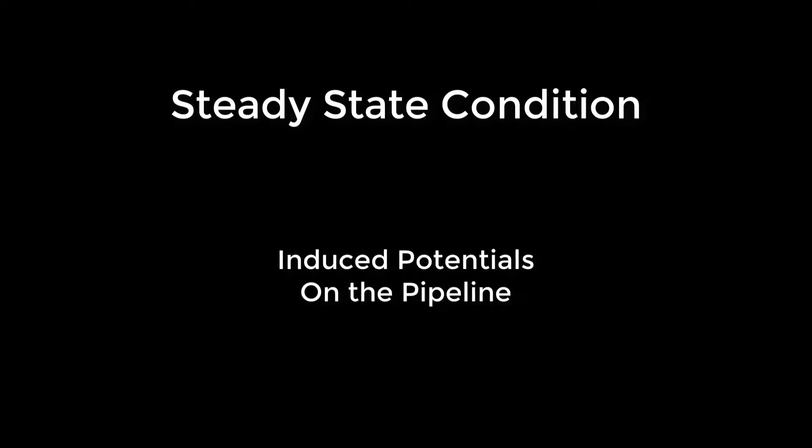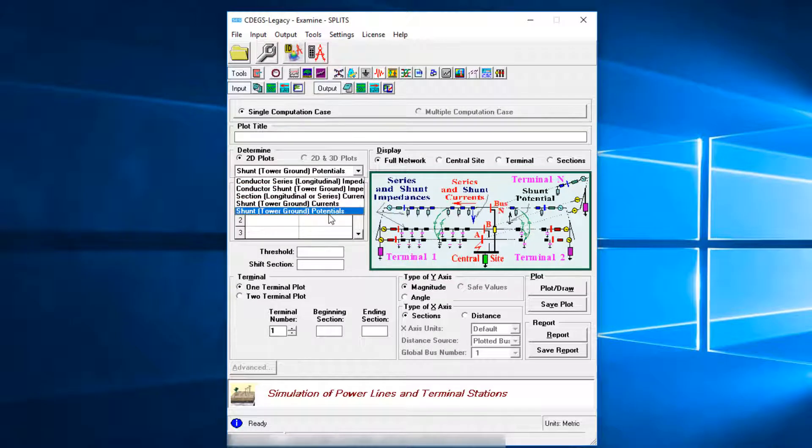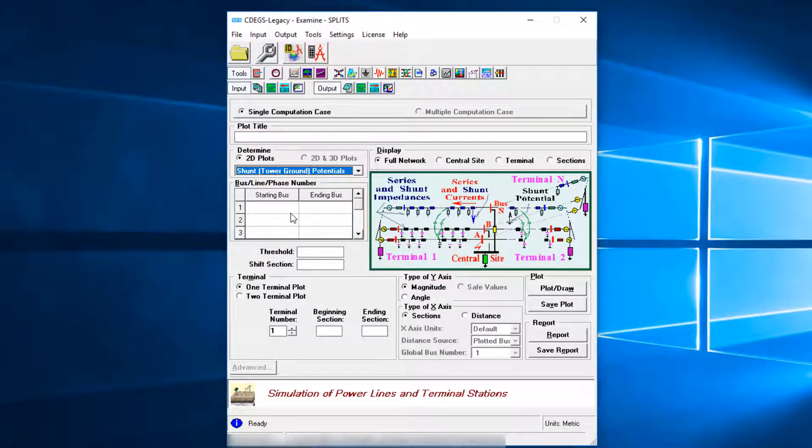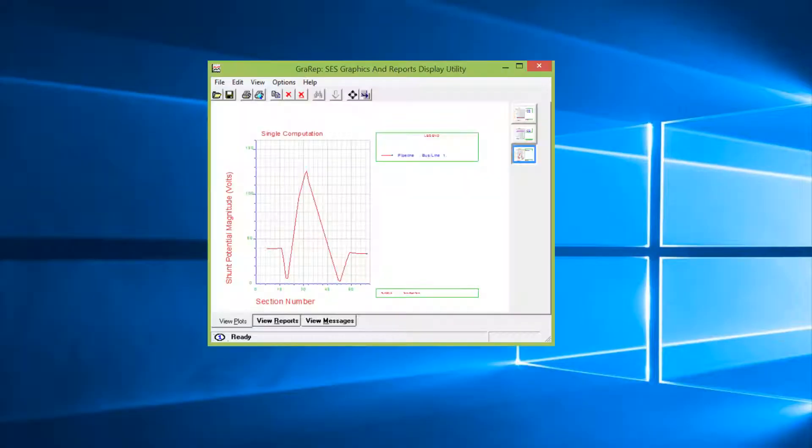Now we will examine the induced potentials on the pipeline. Under Determine, select Shunt Tower Ground Potentials. Enter 1 for both the starting bus and ending bus numbers. Under the Terminal option, Terminal Number 1, we can also enter 7 for the beginning section and 71 for the ending section numbers. Click Plot Draw button.